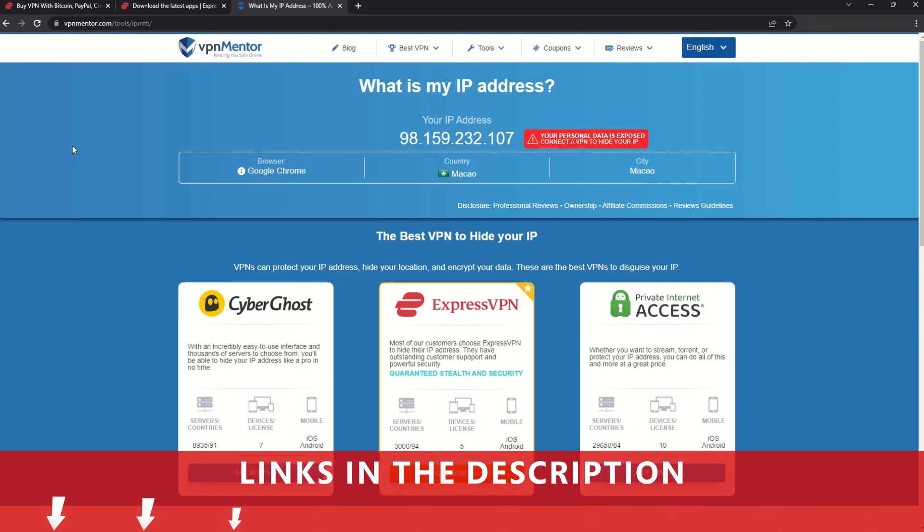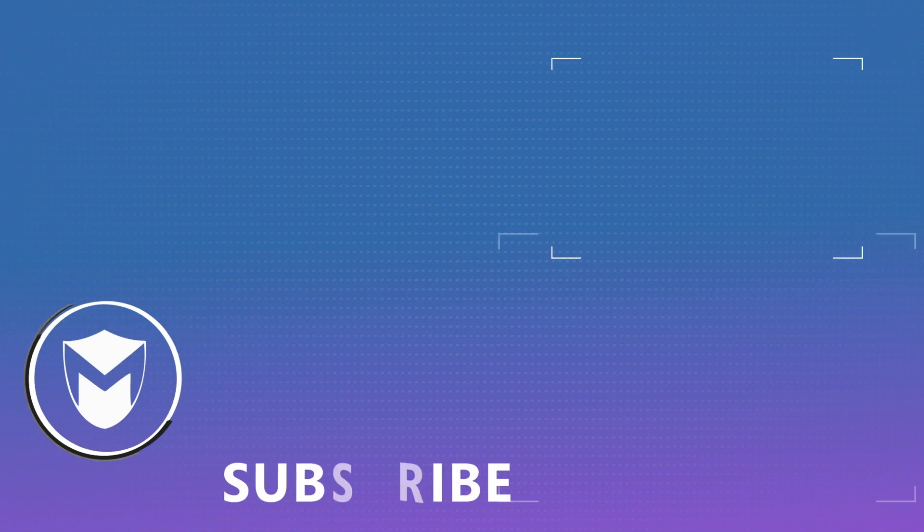If you found this video helpful, don't forget to give it a thumbs up, and follow our channel for more great content!